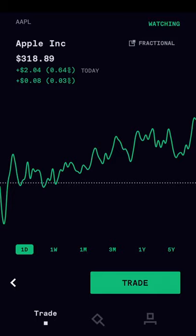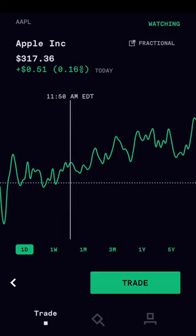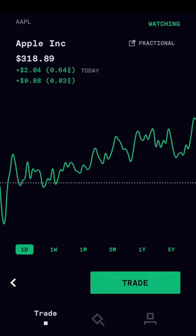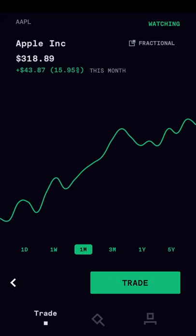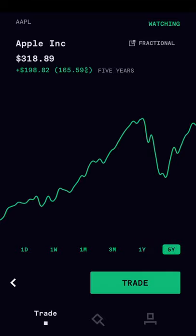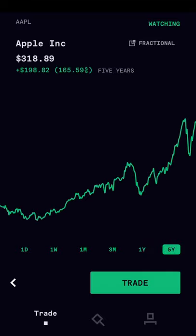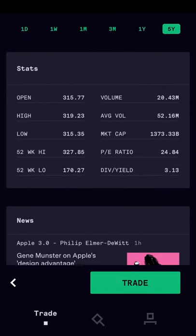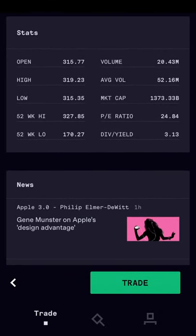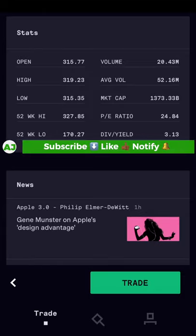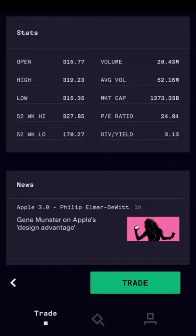The first thing you see is the current price and the performance of the stock today. You also see the chart for today, and you can scroll through to see how it's performed. You can change this chart to a one-week, one-month, three-month, one-year, or five-year chart. Scrolling down, you can see more information: the opening price for today, the high and the low, the 52-week high and 52-week low, the volume of trading for today, average volume, and the total market cap of Apple, which is $1,000 billion — meaning this is currently a trillion-dollar company.